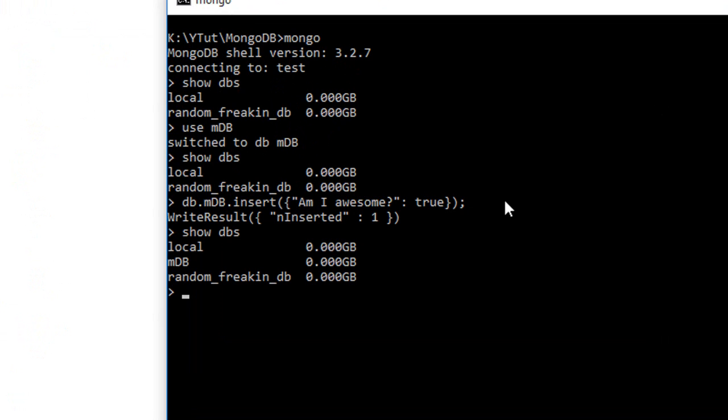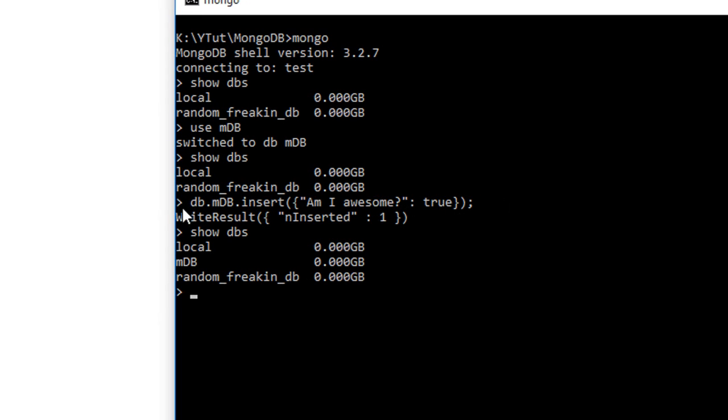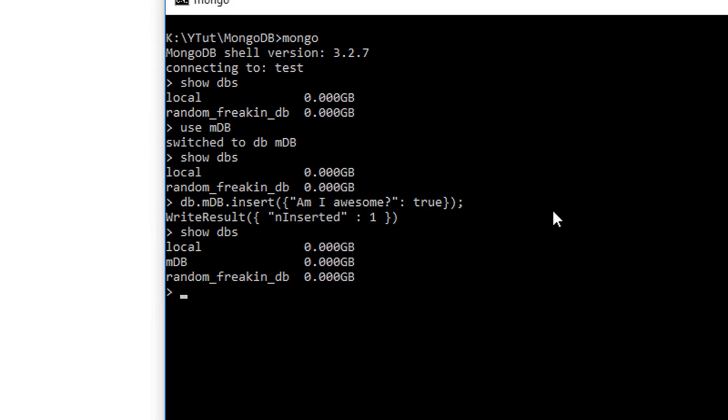Now if you do show dbs, you'll see that your mdb is just above your random freaking db. That's pretty cool. Its size is almost zero when you take gigabytes as the unit.